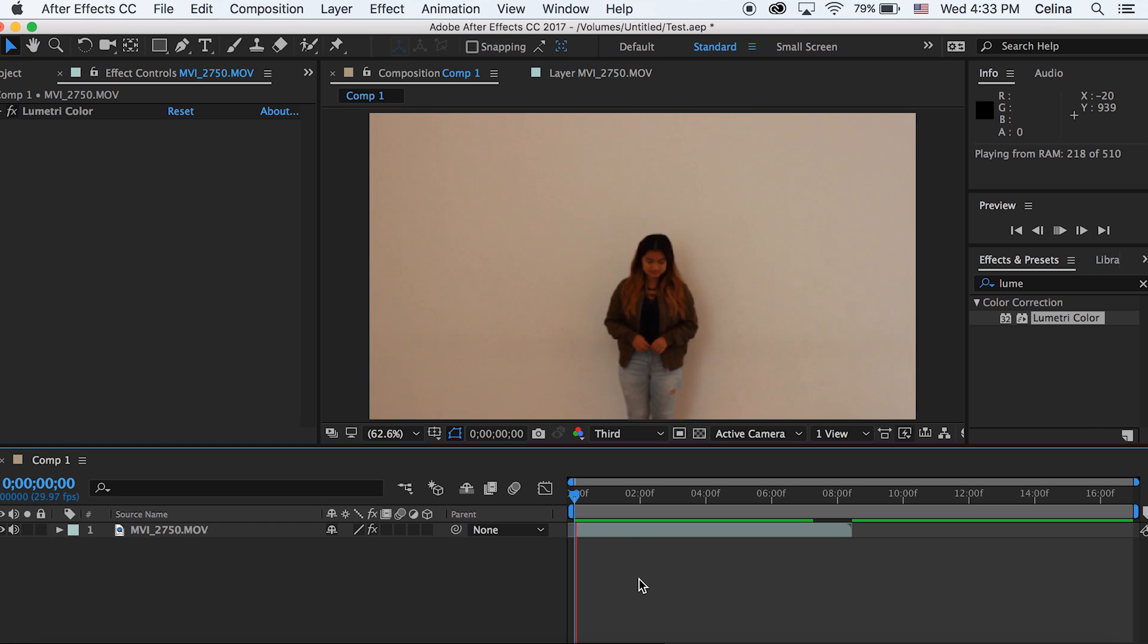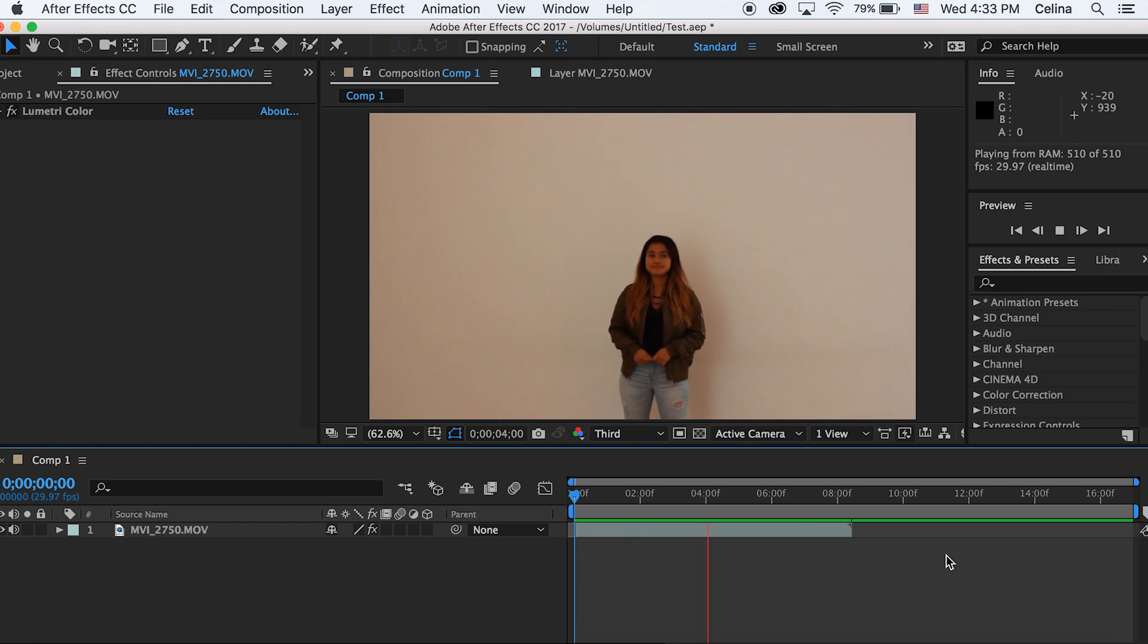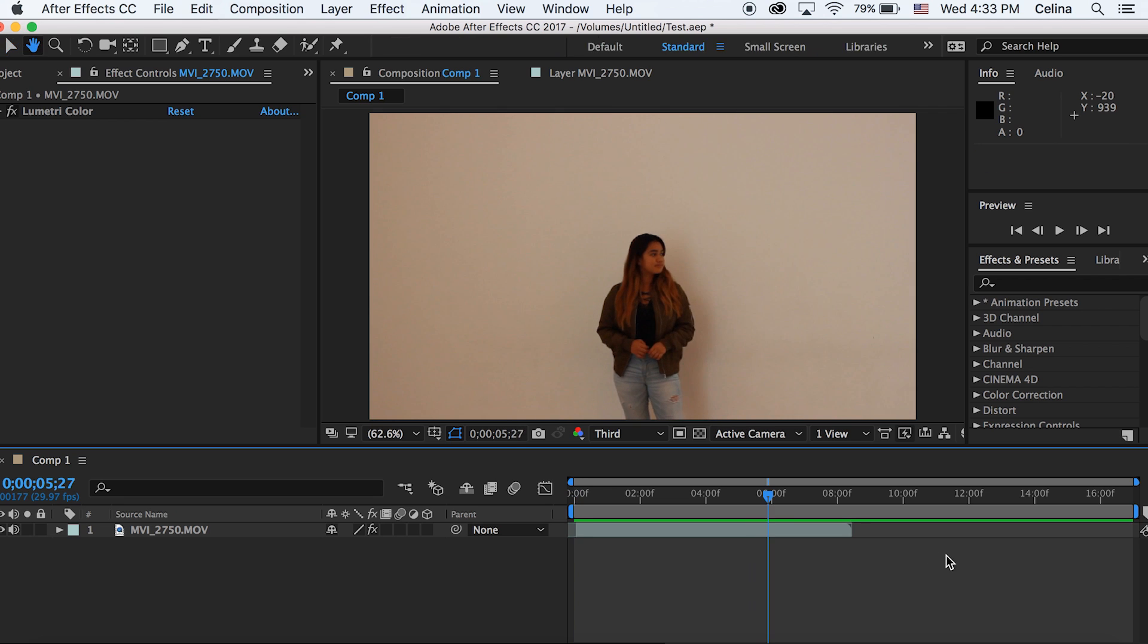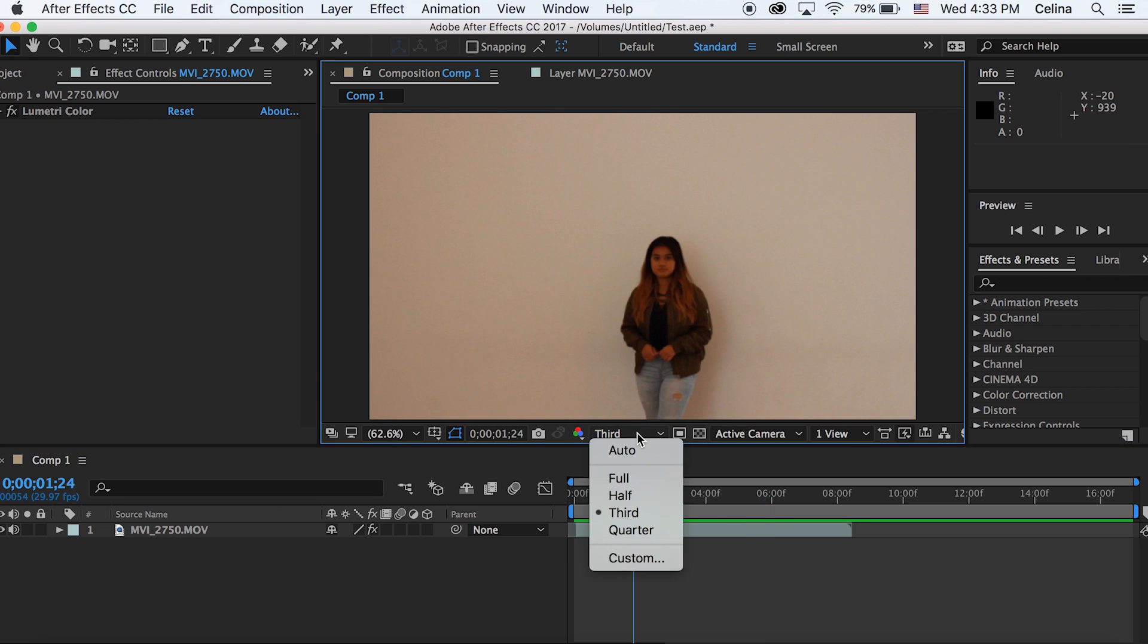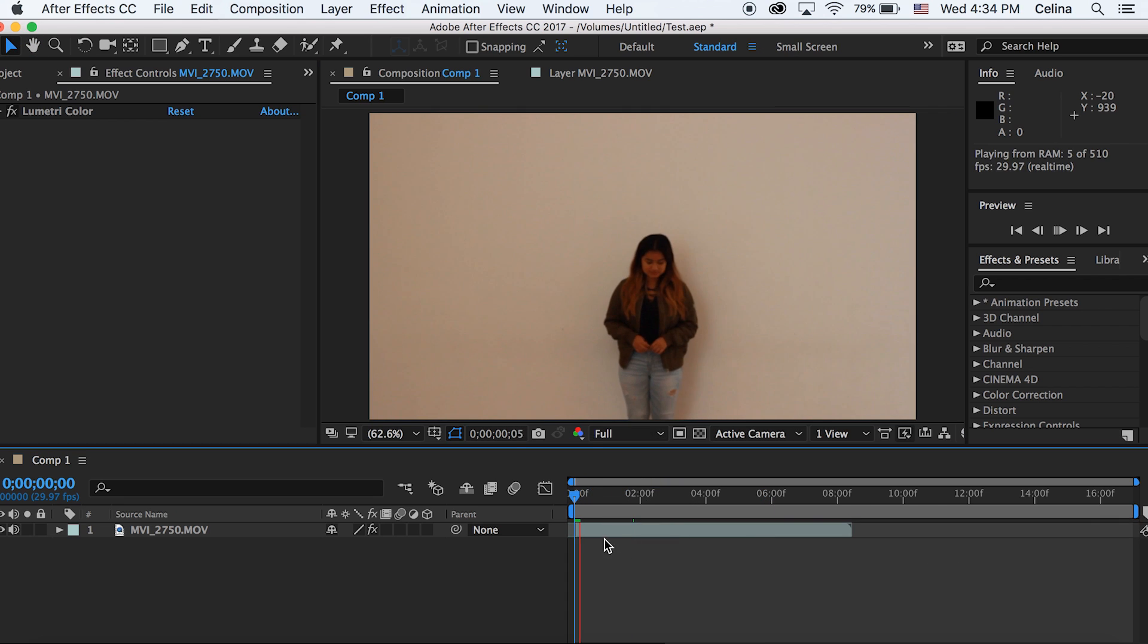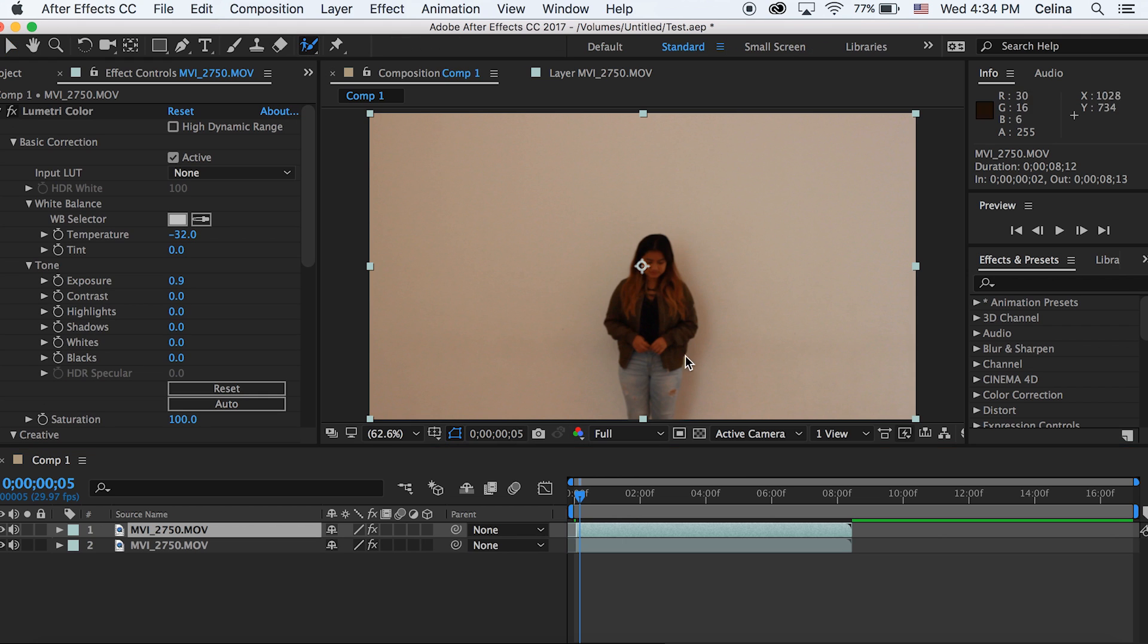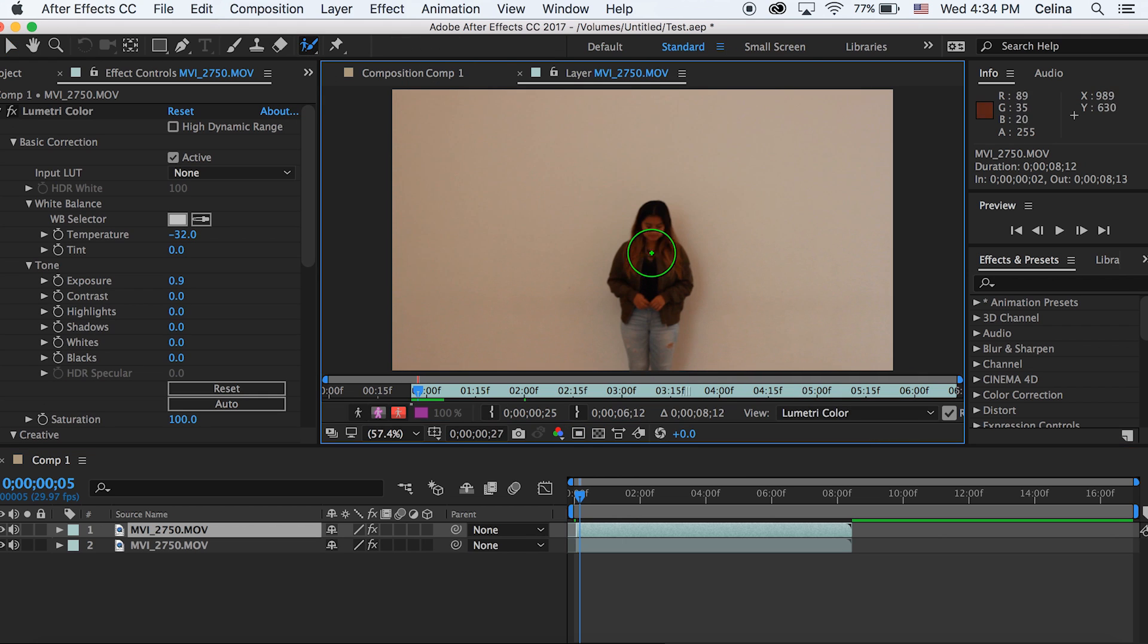You're gonna want to have this quality set to full. I know it's gonna make After Effects slower for you, but it's gonna make the roto brush look better. The first thing I'm gonna do is just duplicate this clip, so I'm gonna press Command D, and then we can go to the roto brush tool.